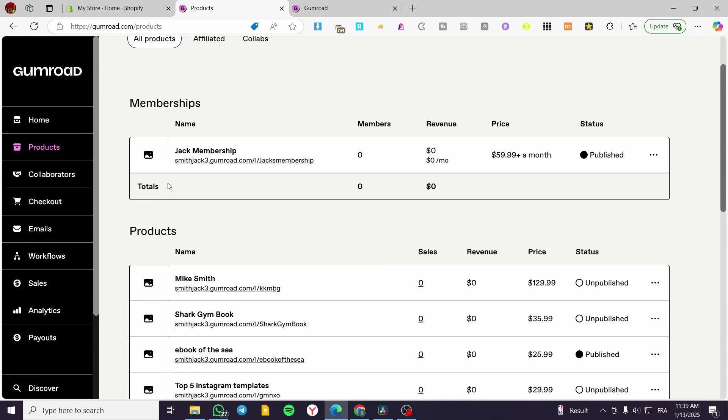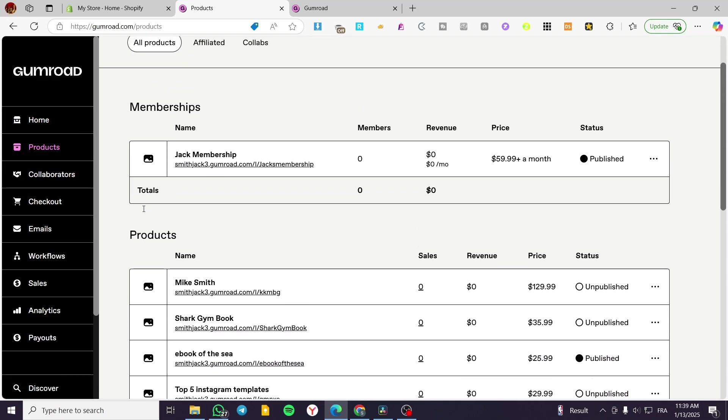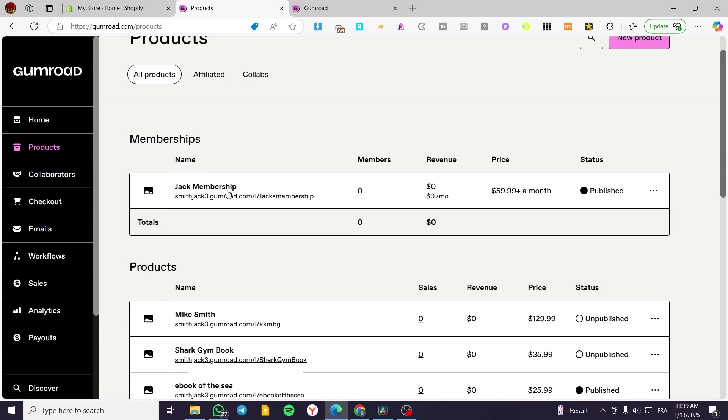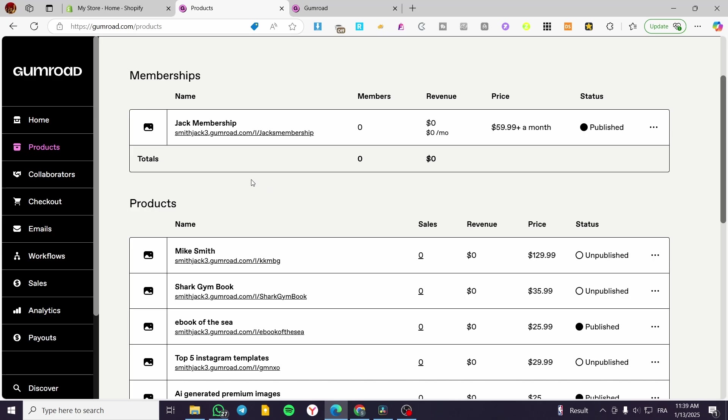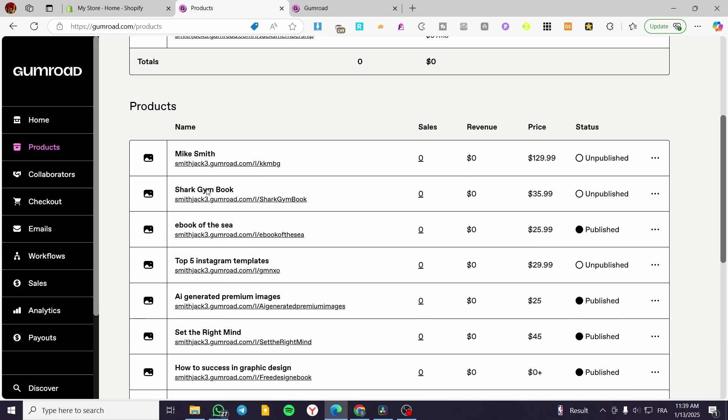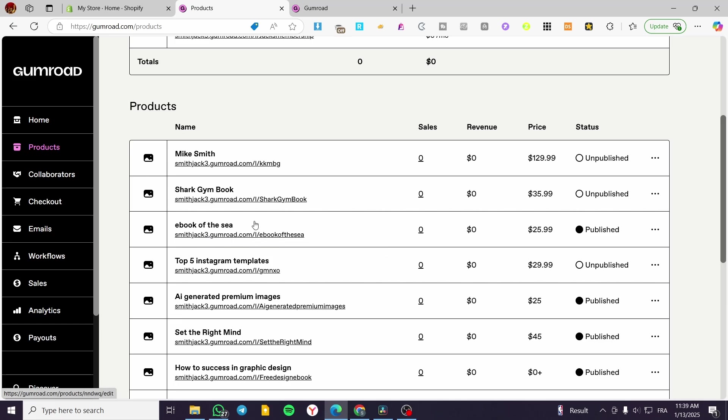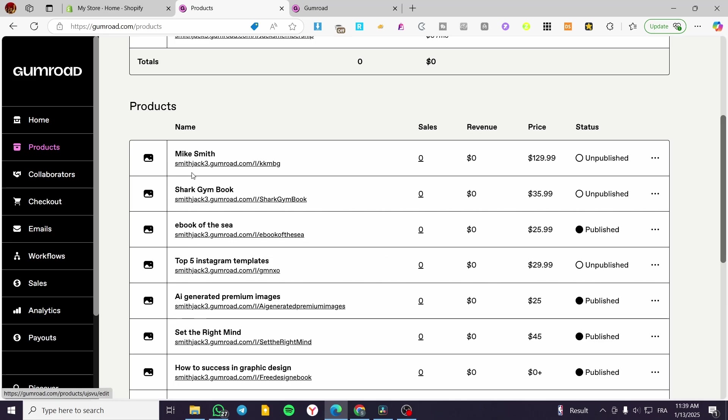So here we have products, memberships, etc. And if you have noticed, we have a subdomain created on the name of Gumroad for each one of the products.